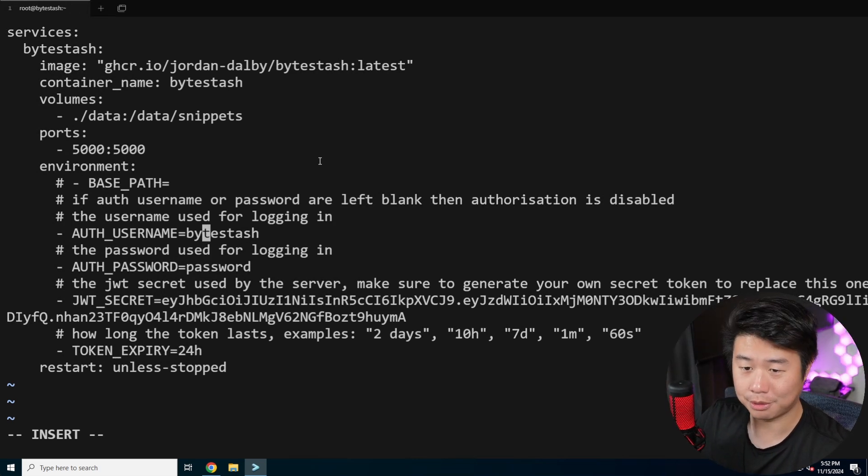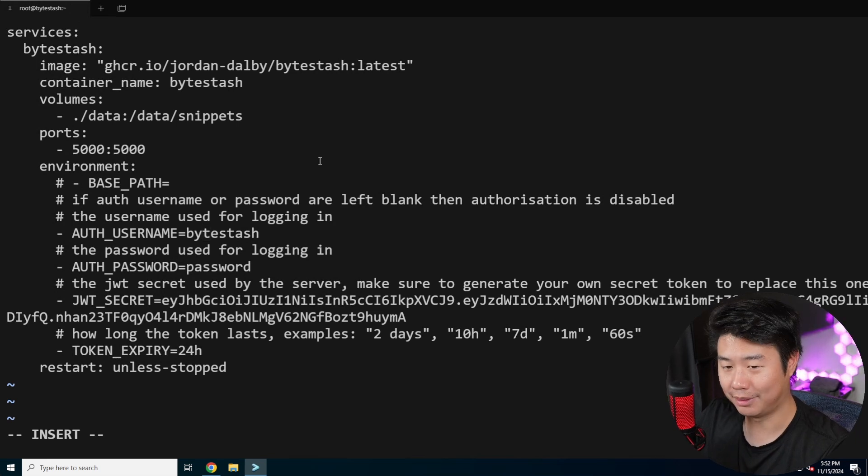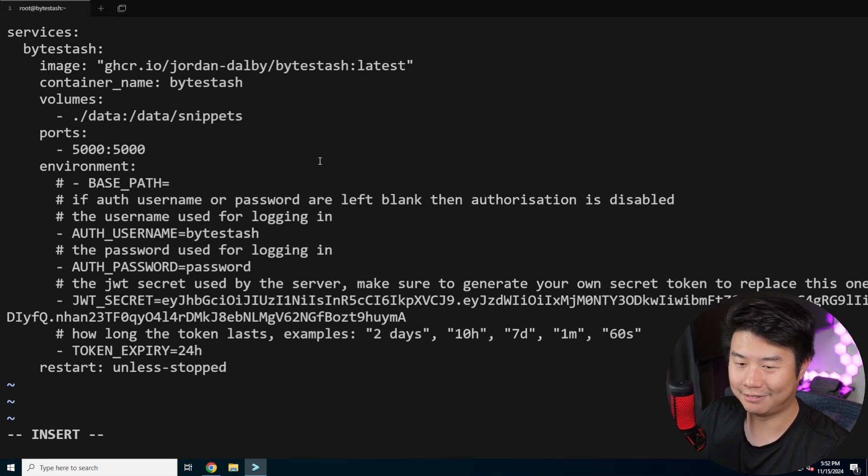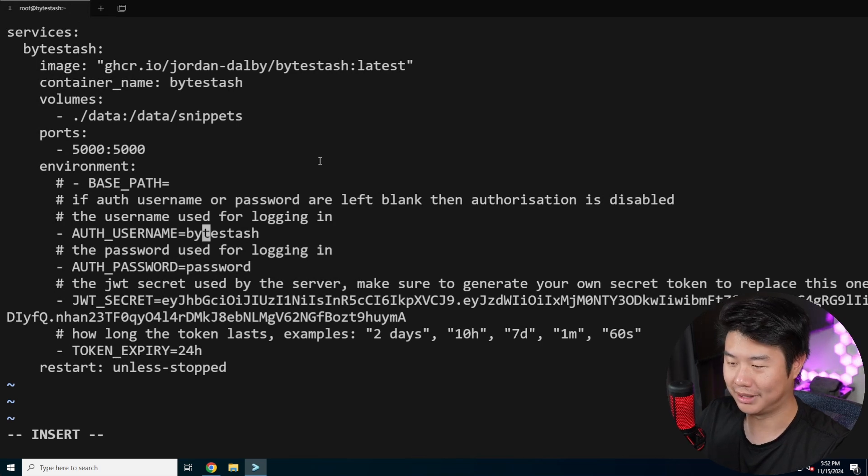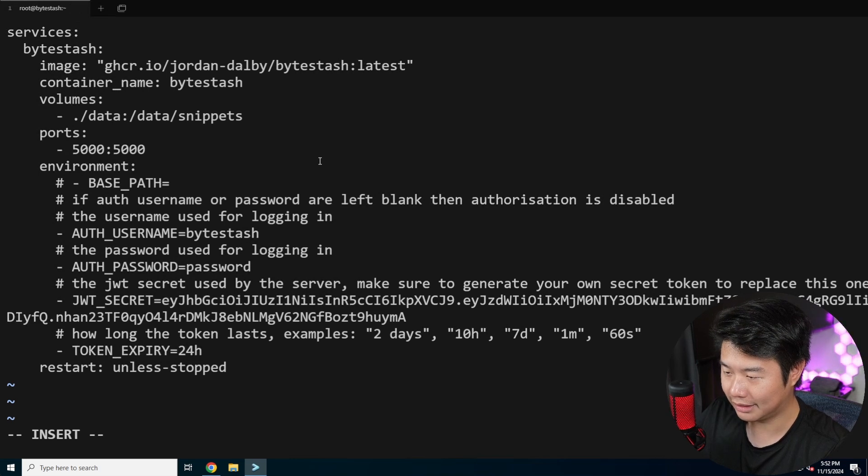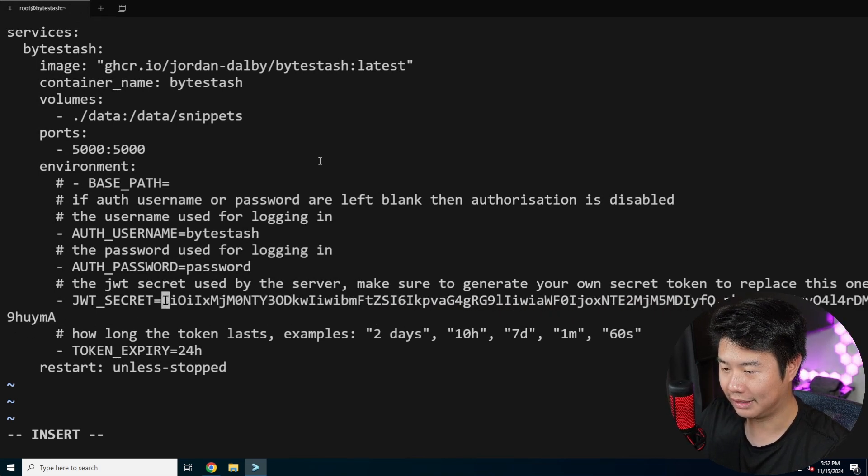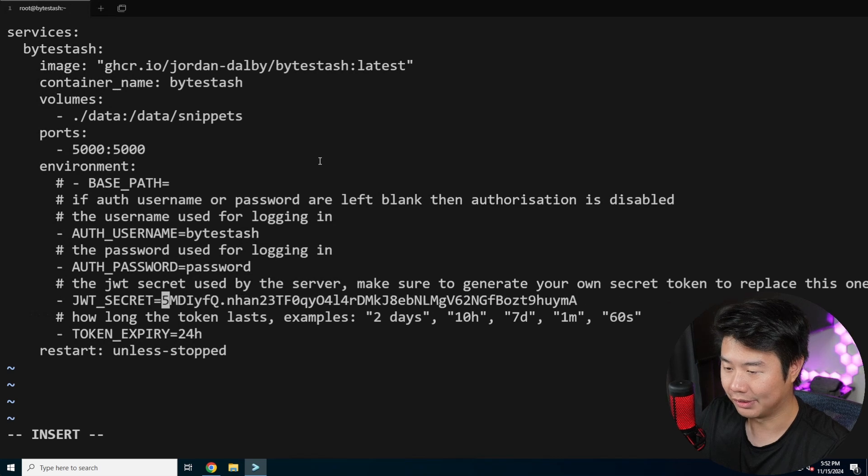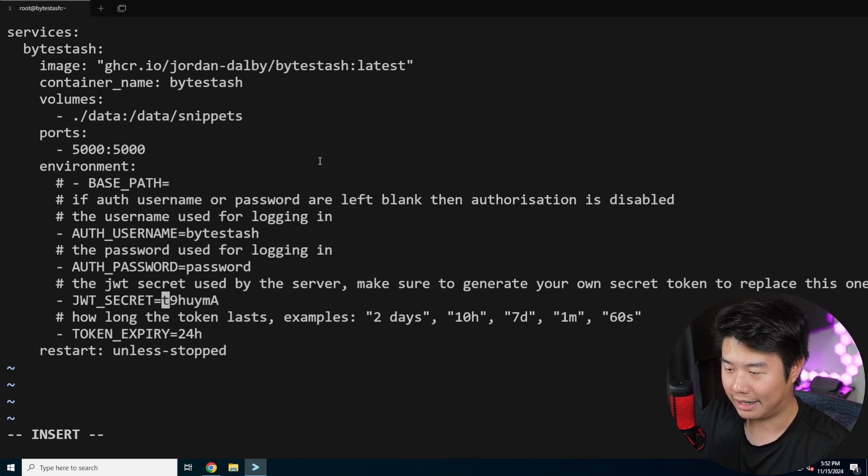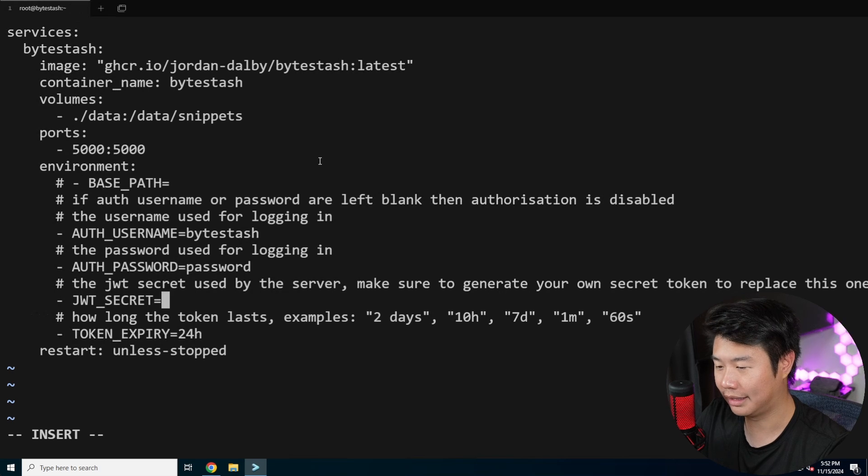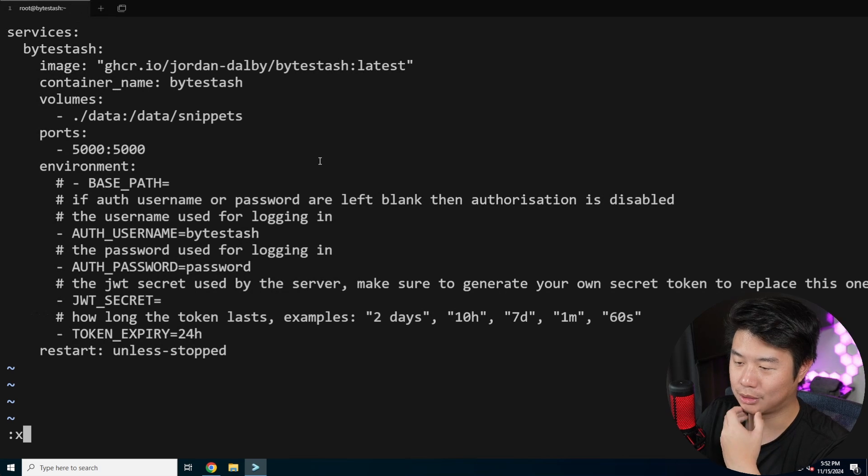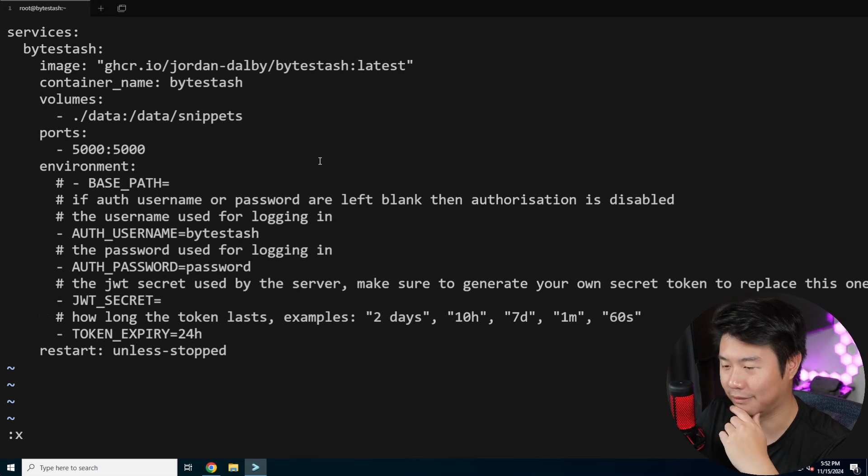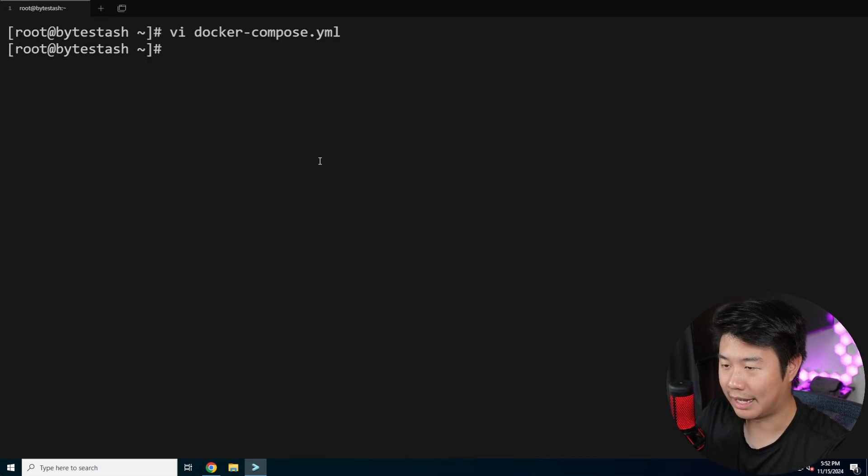Then we can set your username and password. By default it will be bytestash and password if you just copy from the config. You should probably change this, and by probably you should definitely change this. I'm going to leave it just for the sake of the video because I have a separate instance running. Then you got your JWT secret. There's also a value in here already but we'll generate our own. And then you can set how long the token lasts which I think is just like a login token. By default they put it as 24 hours in the config and we'll leave at 24.